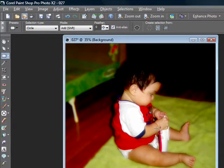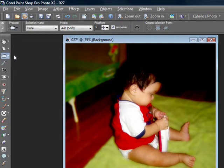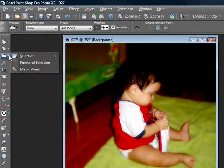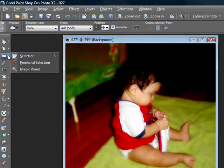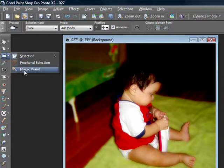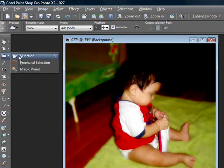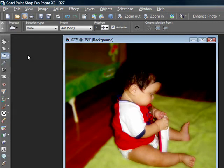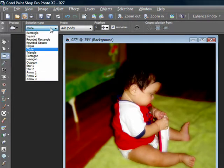So the first thing you want to do after you open your picture is go ahead and click on your selection tool. Make sure you click on the little arrow so you get your choice and click on the very first one. Next, you want to go up to selection type and click pick circle.